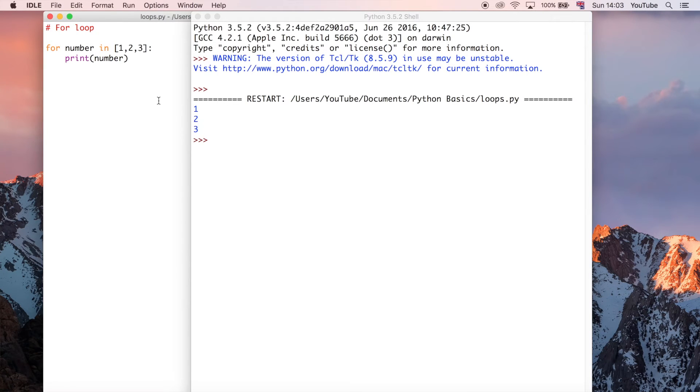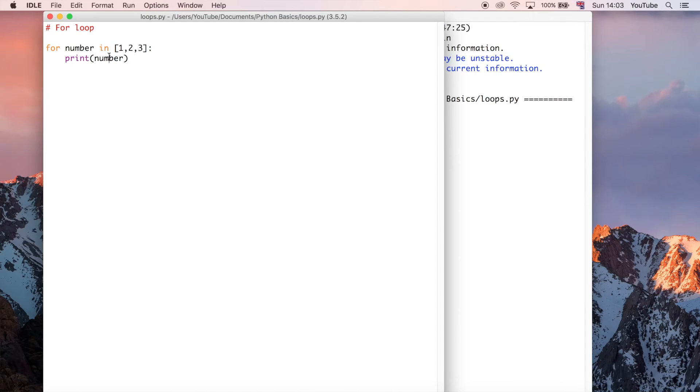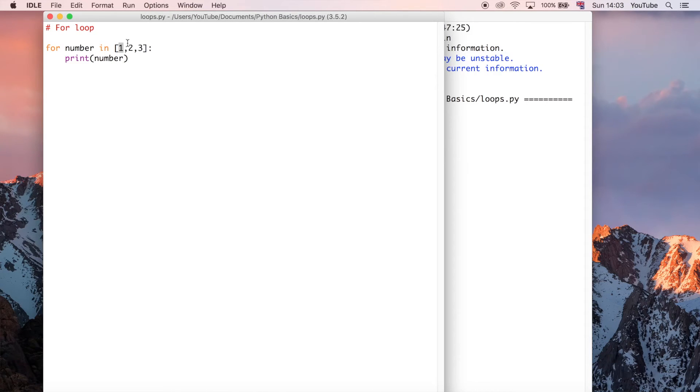And this is quite cool because what it's just done is it's executed this print statement three different times. And that's because the value of number has taken a different value for each particular iteration of the for loop. So on the first iteration, iteration number one, it'll take the value number one.